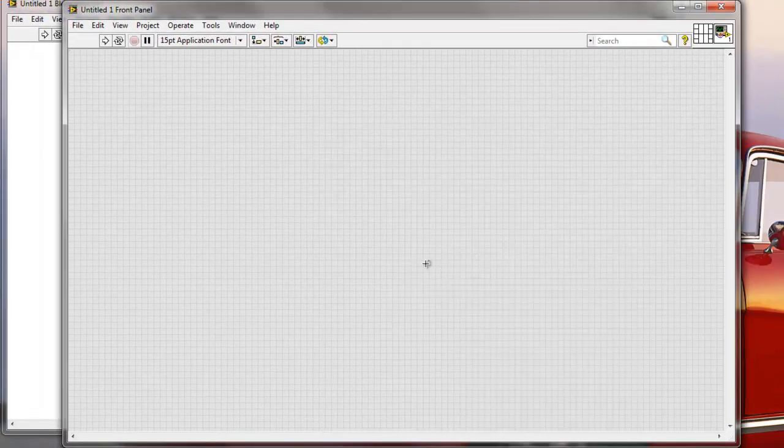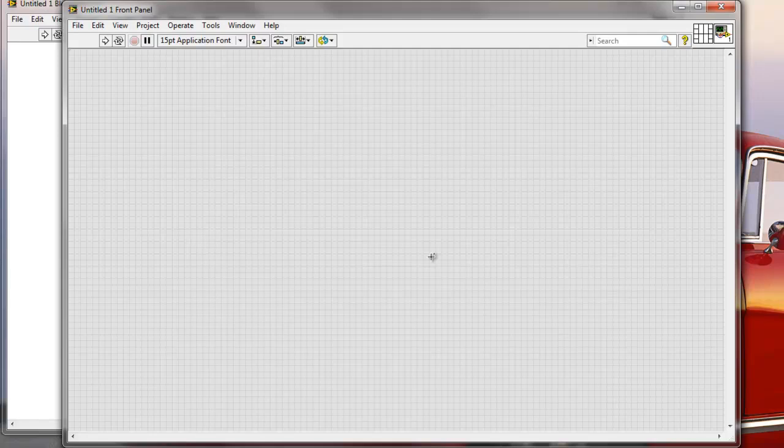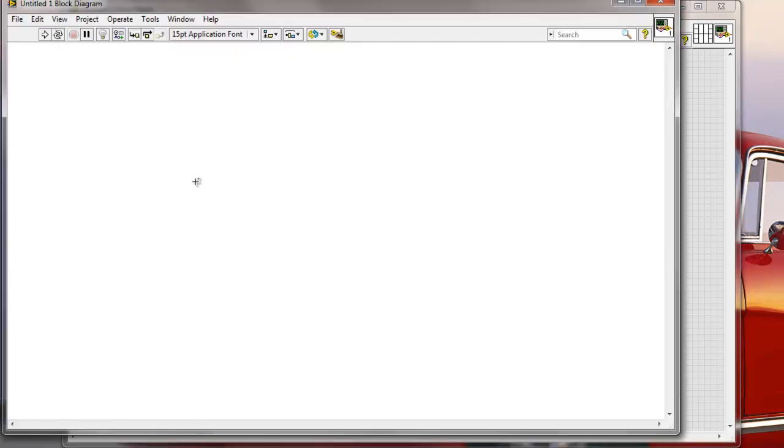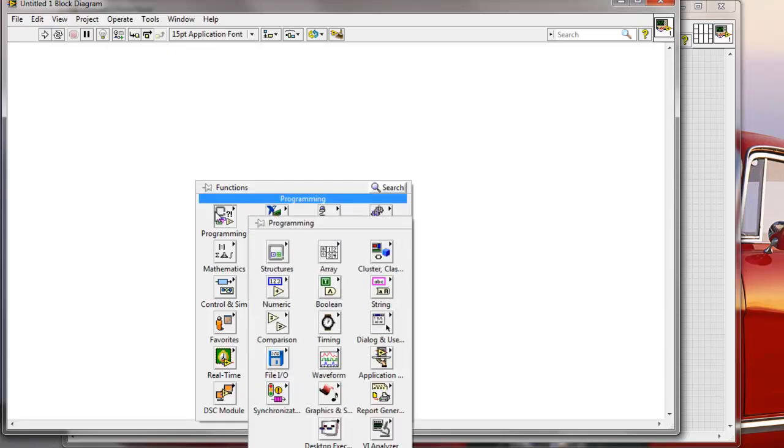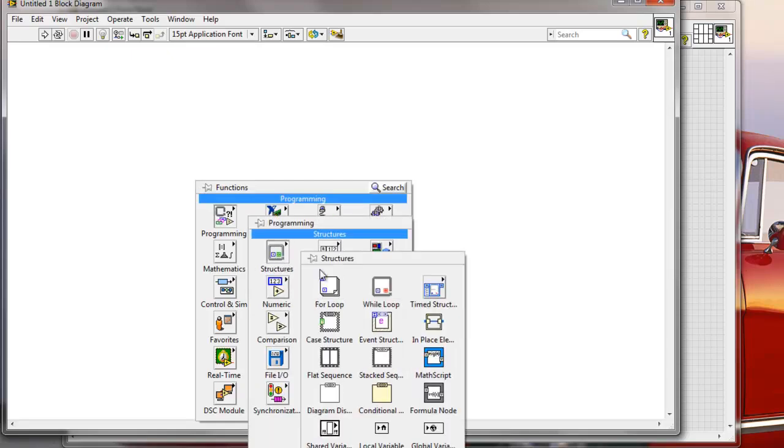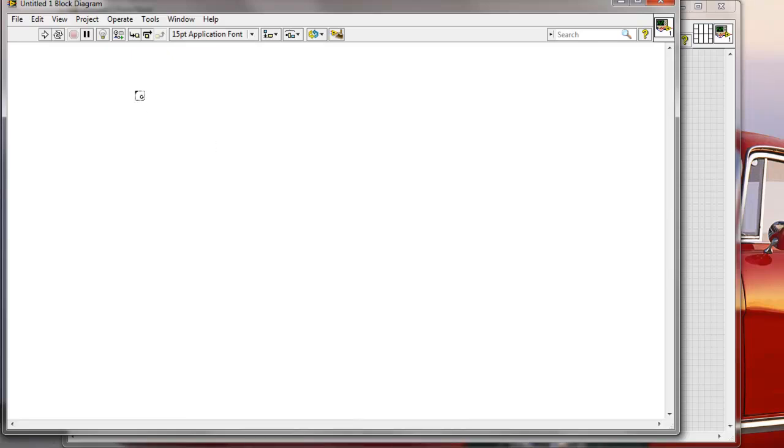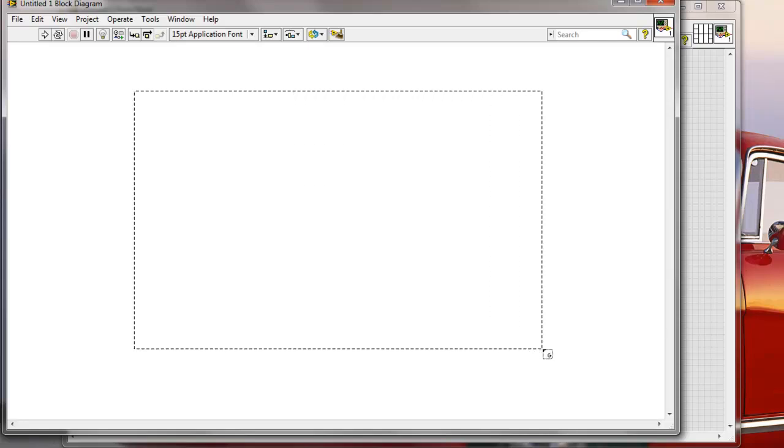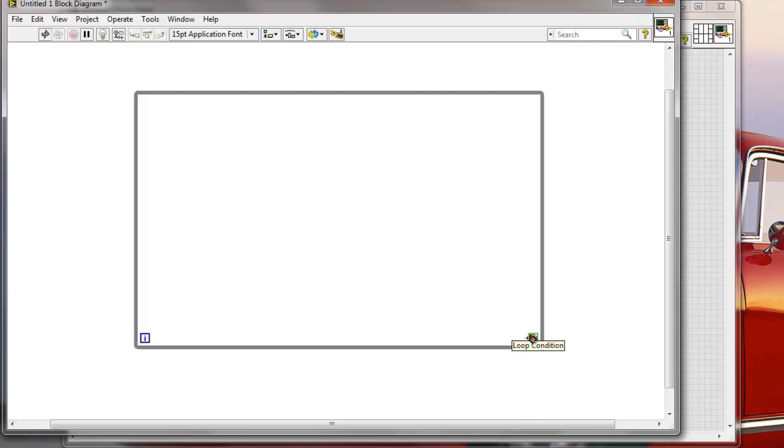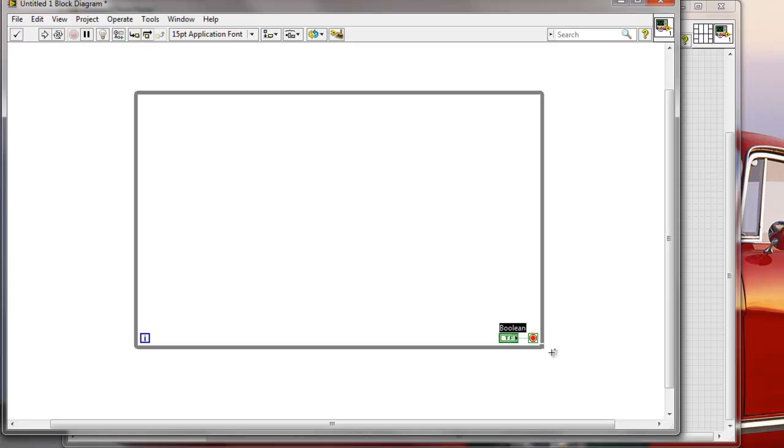But then, let's imagine that we have a situation in a bigger project, we create a lot of sub-VIs from our selection, so we might want to be able to go, for example, like this. Let's just create a simple loop here. So I'm going to add a while loop manually. I'm going to right-click on the conditional terminal and I'm going to create a control.